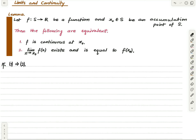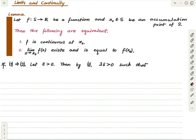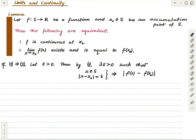Assume that one holds and let epsilon be greater than zero. Then by one, there is some delta greater than zero such that whenever you choose x in this delta neighborhood and in the domain of f, the function value at x is within epsilon of the value at x₀ — directly using the epsilon-delta criterion of continuity at x₀.